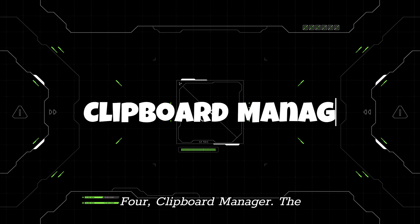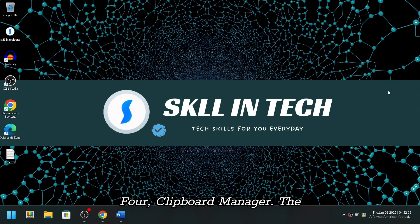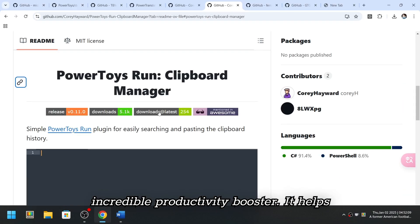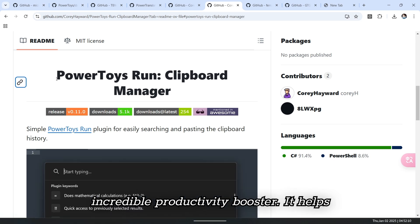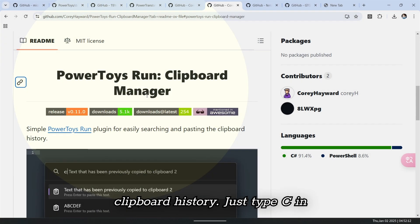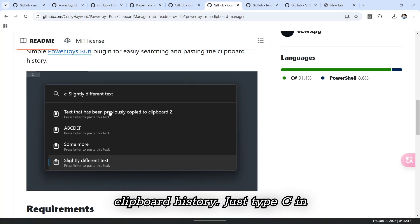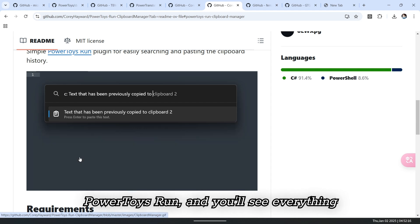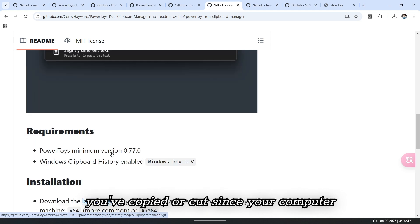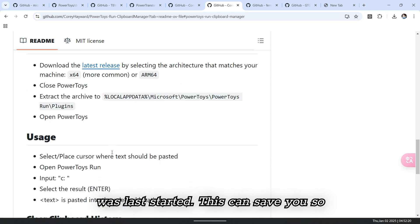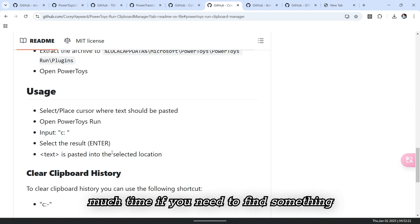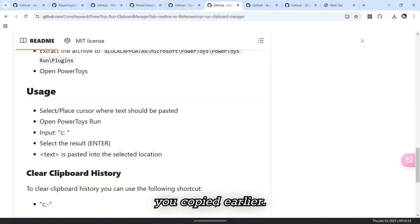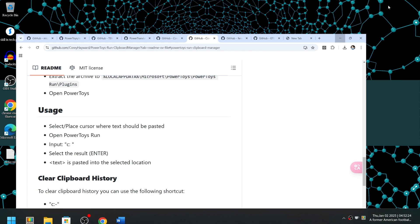Four, Clipboard Manager. The Clipboard Manager plugin is another incredible productivity booster. It helps you manage and search through your clipboard history. Just type C in PowerToys Run and you'll see everything you've copied or cut since your computer was last started. This can save you so much time if you need to find something you copied earlier.